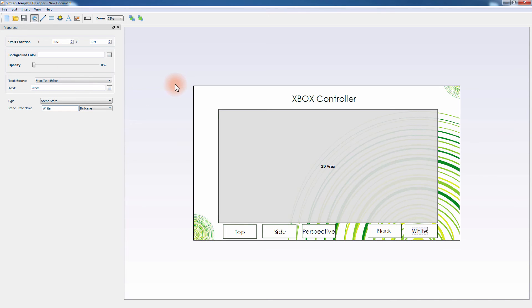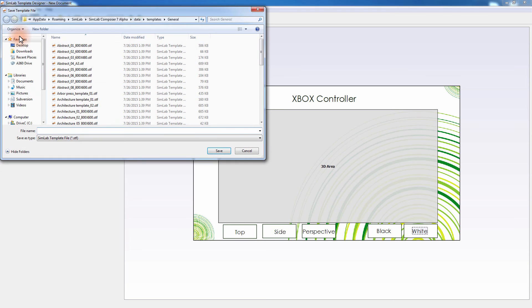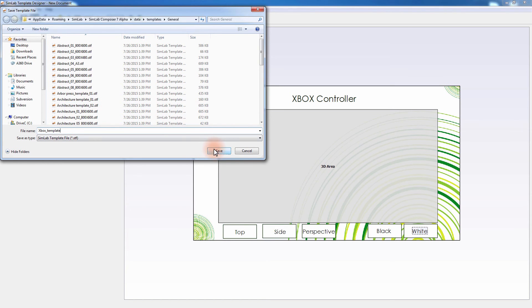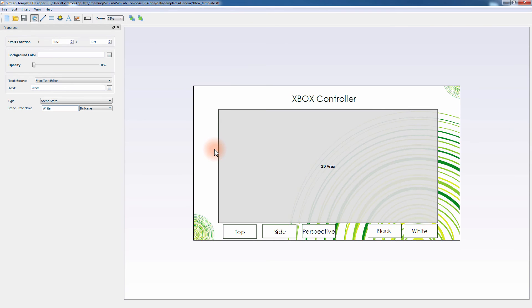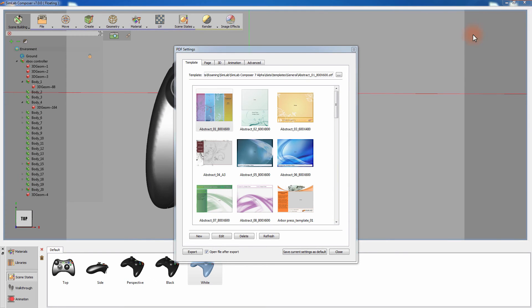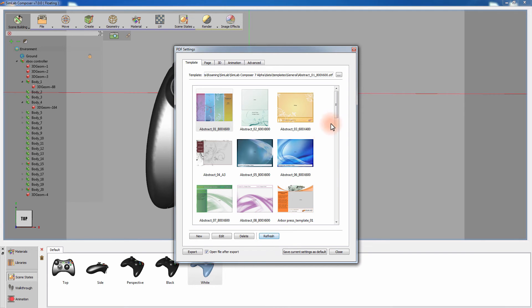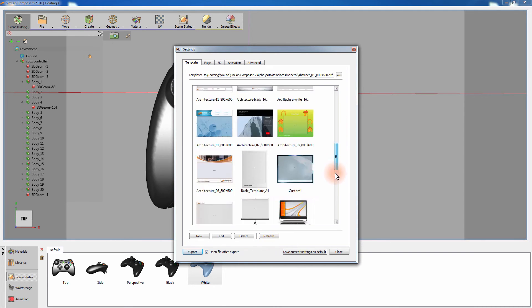Once you're done, go to File and select Save. Set the name and path of the template and click Save. Close the template designer and go back to SimLab Composer. Click Refresh, then select the template you have just created.